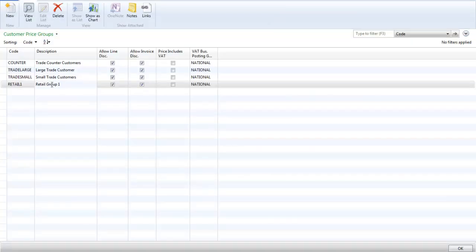I have created a new customer price group called RetailOne. This group also allows discounts if they are available.